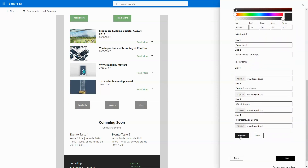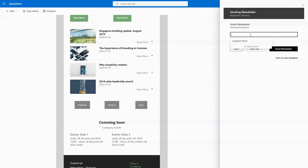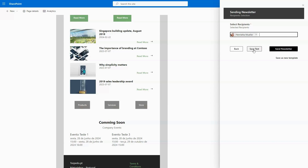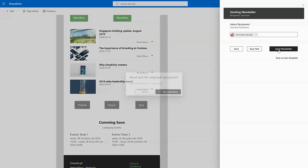Once your newsletter is customized, users can effortlessly dispatch newsletters directly from their intranet, offering a seamless and adaptable platform for communication. They can send test emails, distribute the final product by sending the newsletter, or save it as a new template for future use.